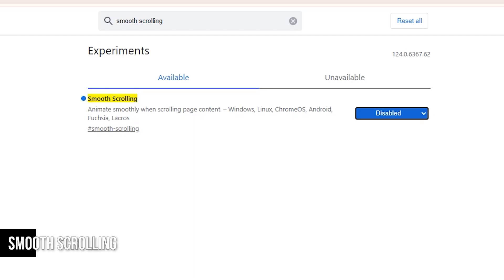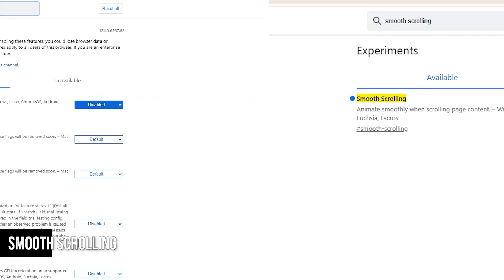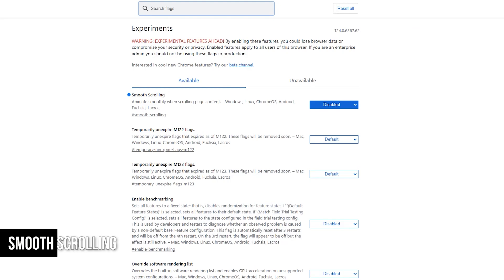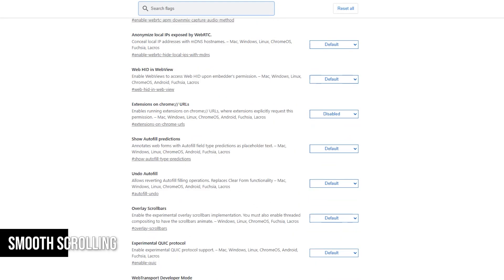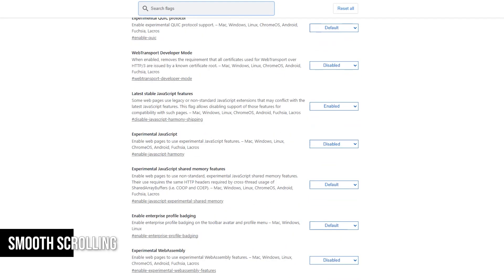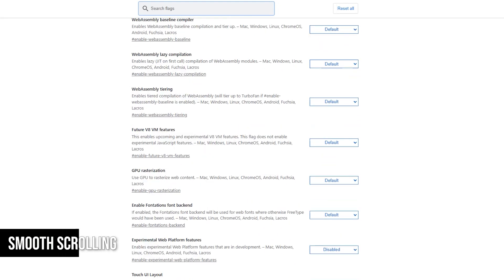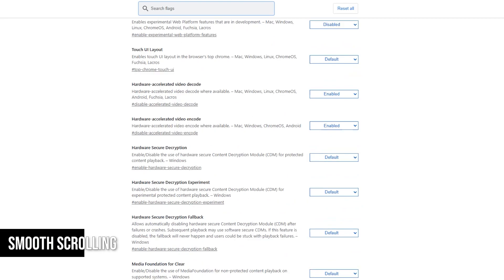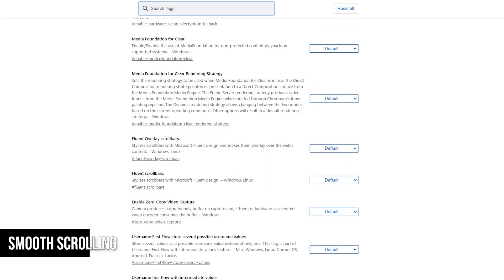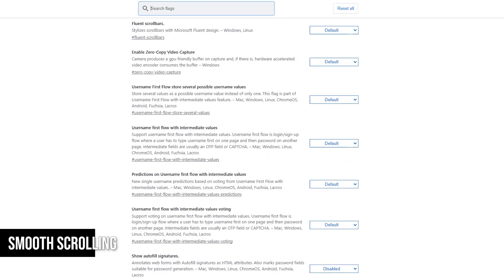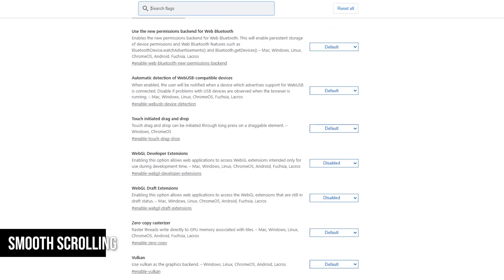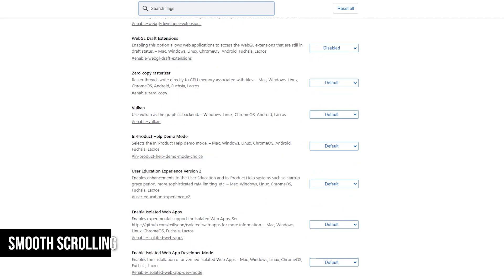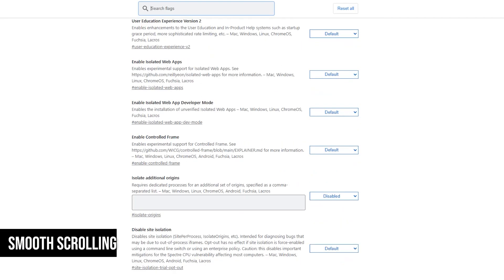However, if you're curious, you can disable it. You may notice a difference and even prefer browsing without smooth scrolling. It can feel more responsive, making it easier to scroll through pages faster. The downside is that it might not look as soft, so it's about what you prefer.